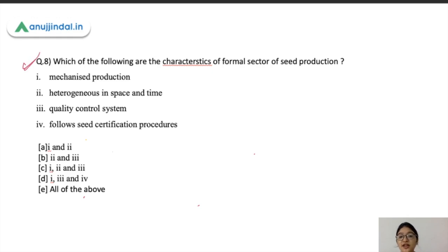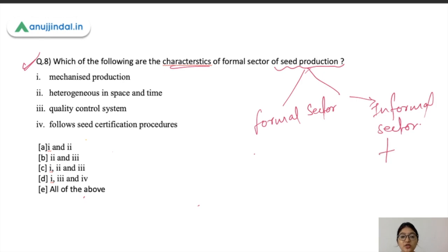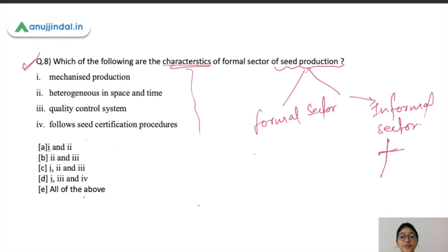Question eight: which of the following are characteristics of the formal sector of seed production? Seed production has two kinds of sectors — formal and informal. The informal sector involves localized production, no mechanization, farmers buying seeds among themselves, and cooperatives involved in seed distribution. For the formal sector, the first characteristic is mechanized production, since government agencies and large companies involved in seed production operate on a very large scale.